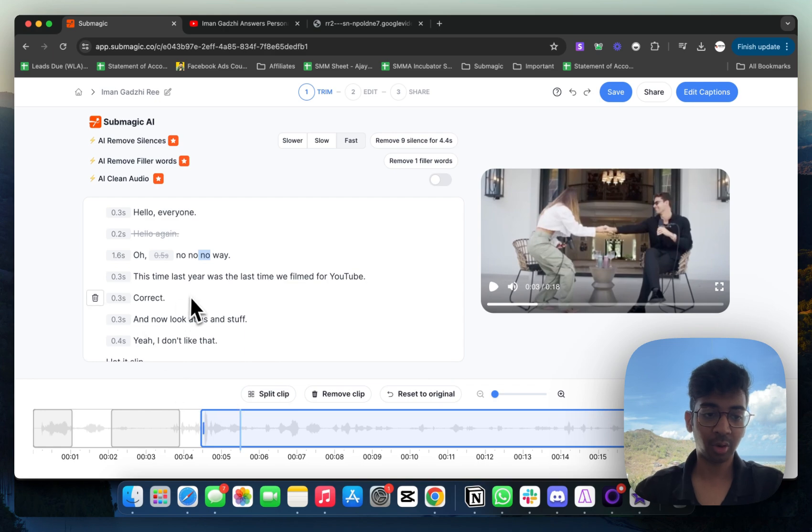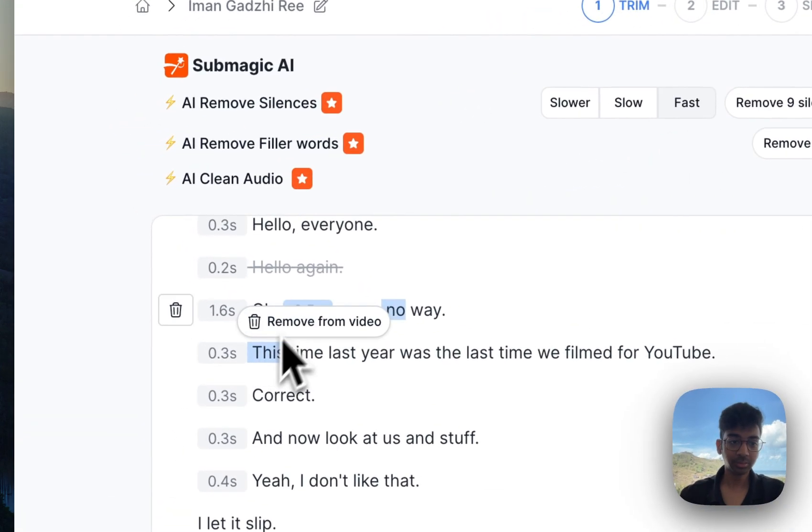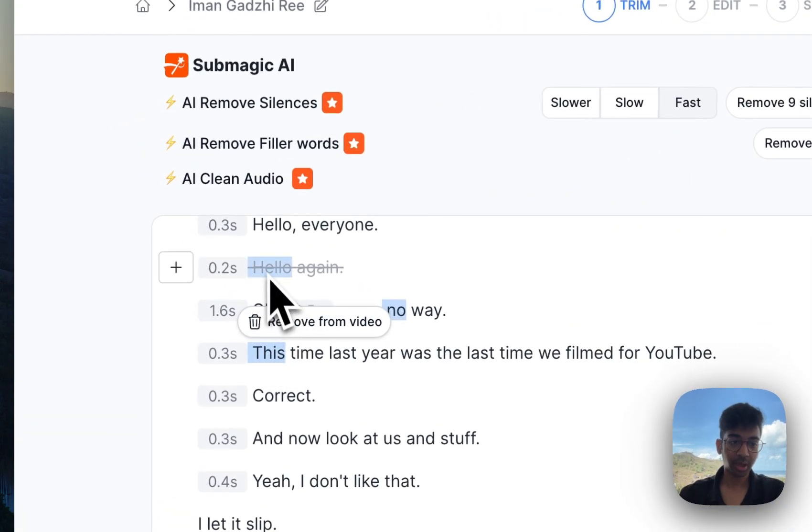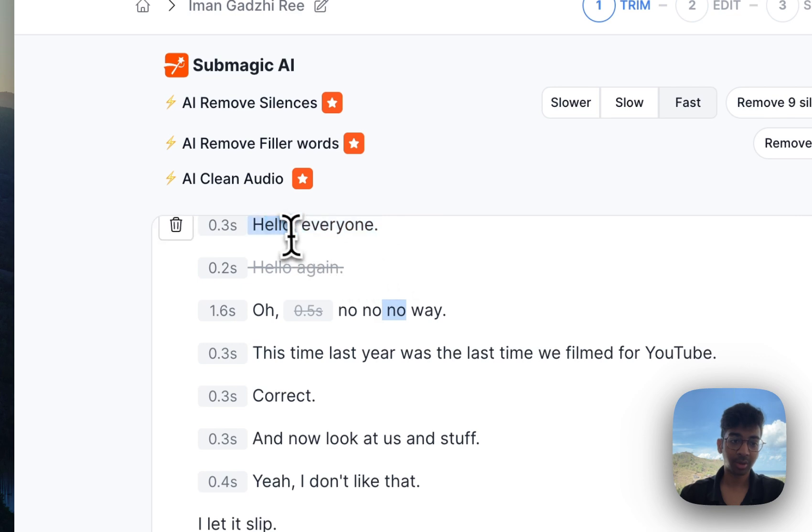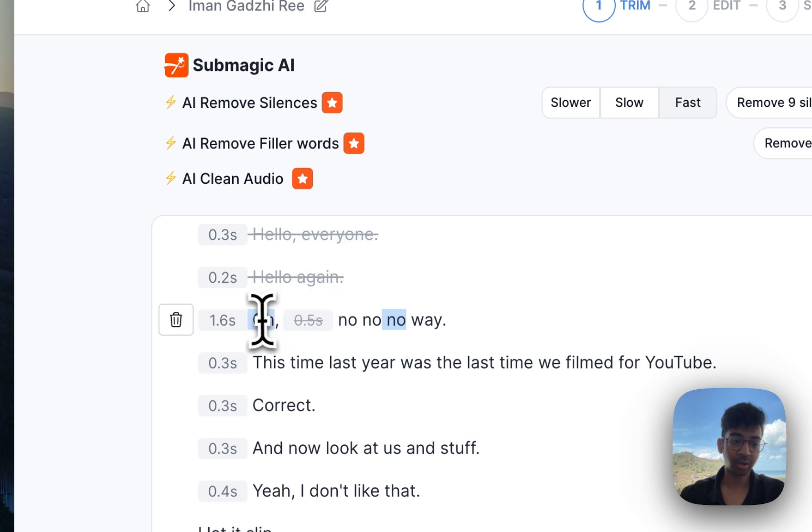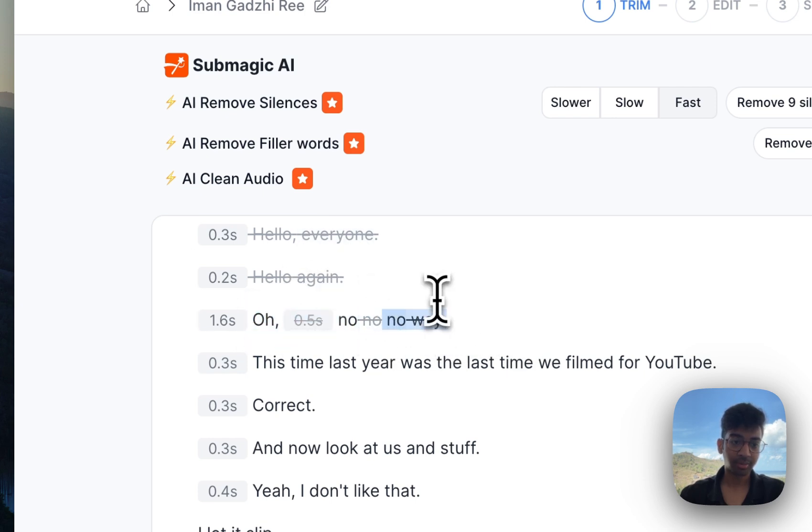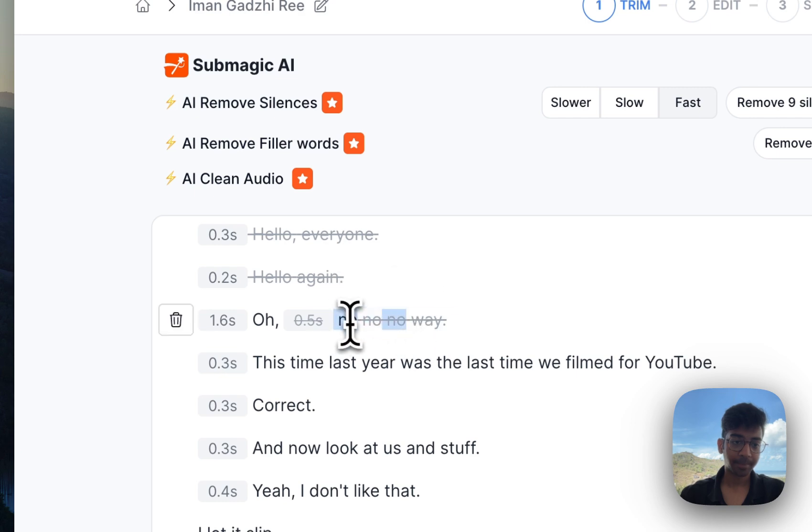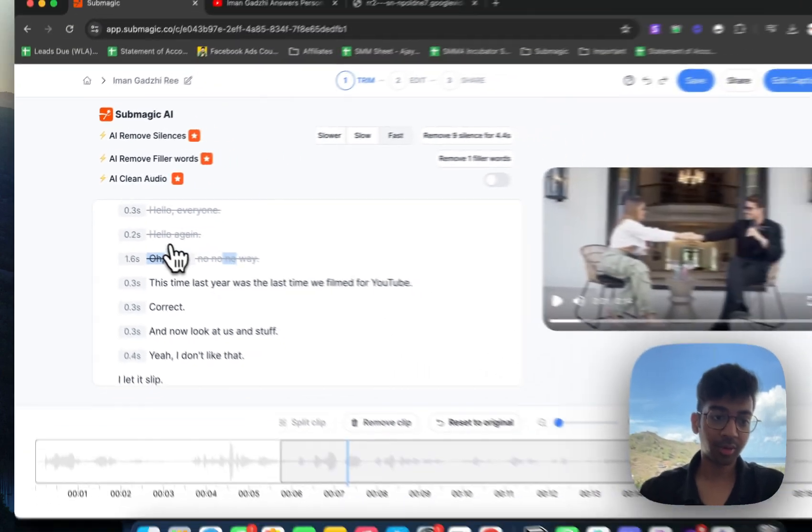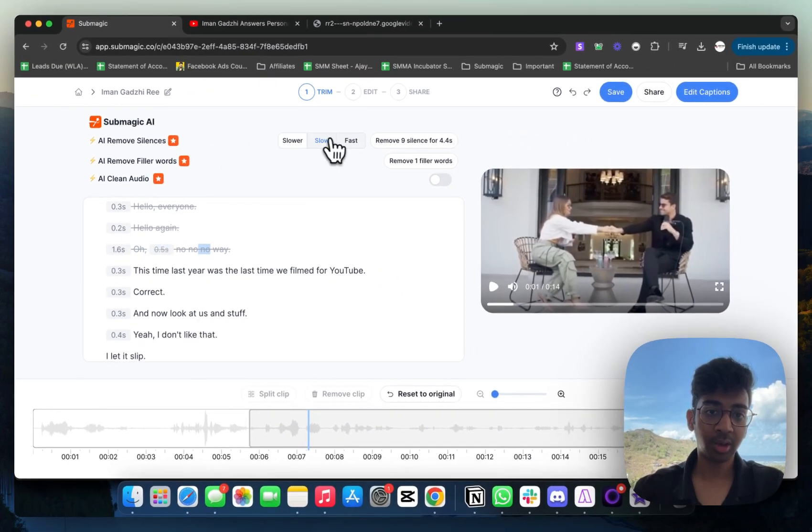Now, once you're done with this, let's say I don't want hello everyone as well. I'm going to click on this, remove from video. Click on this, remove from video. I'm going to click all of this and remove from video.